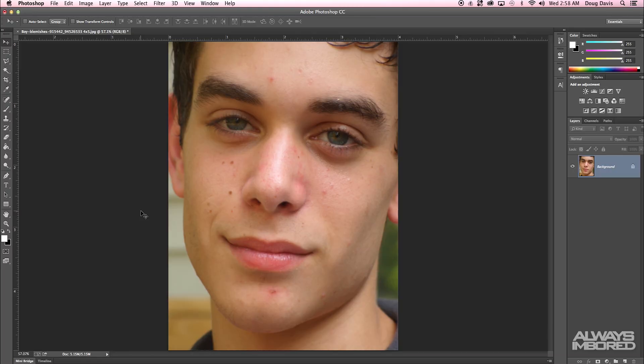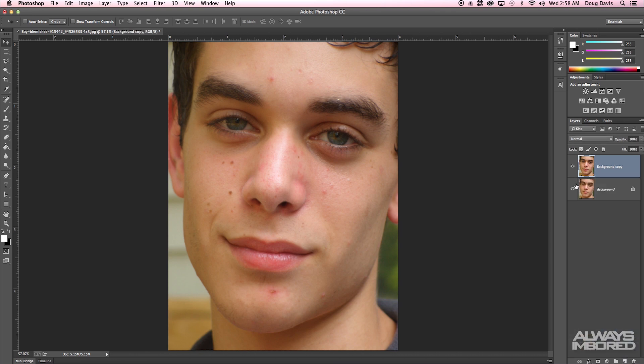What is going on guys, my name is Doug, you're always on board, and this is going to be a quick tutorial teaching you how to remove blemishes, acne, hair, anything that you want off of a face in Photoshop CC. The first thing I'm going to do is open my image in Photoshop and duplicate that image so that I have a backup copy.